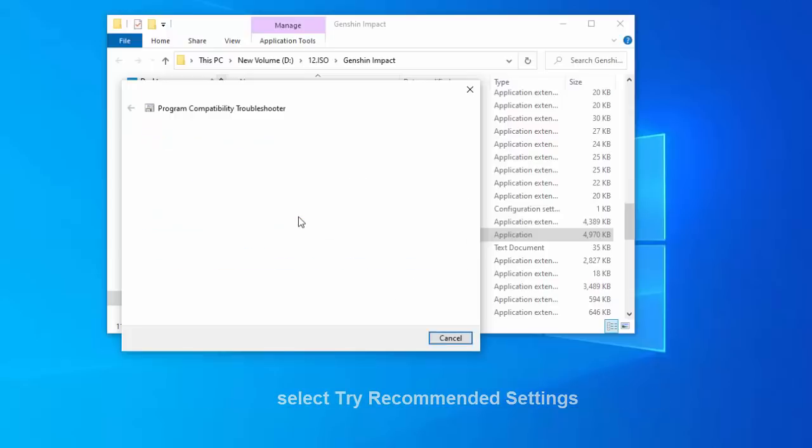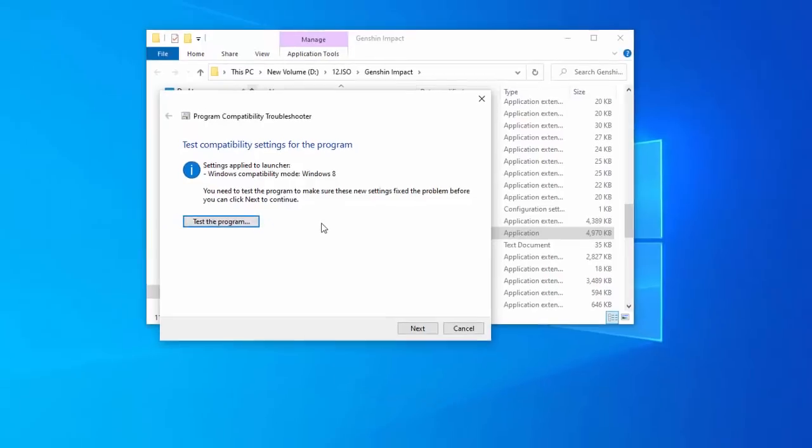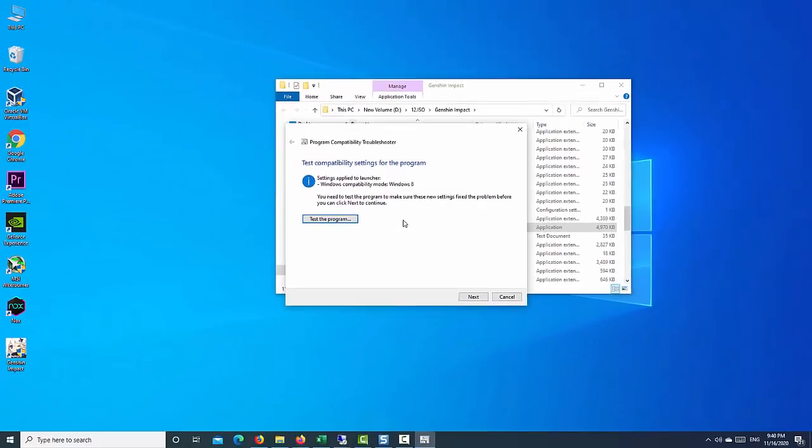Now, select Try Recommended Settings. After this, click on Test the program, and the game will launch.